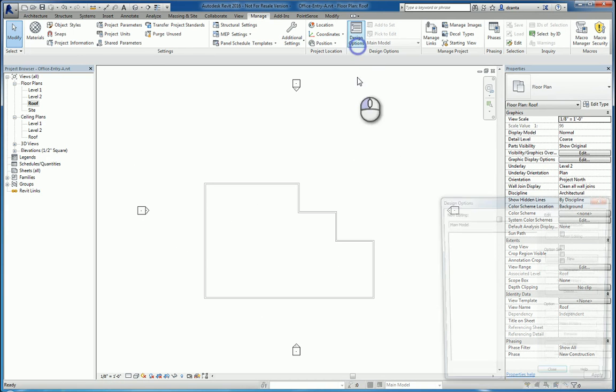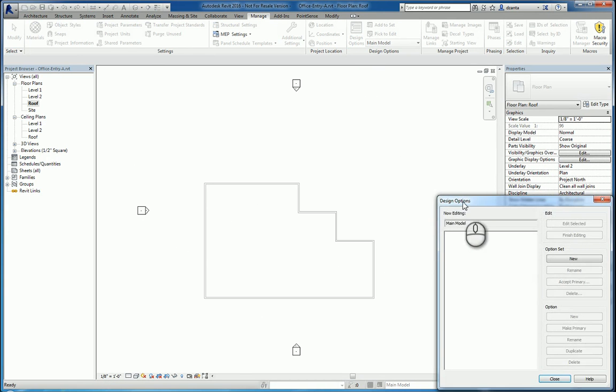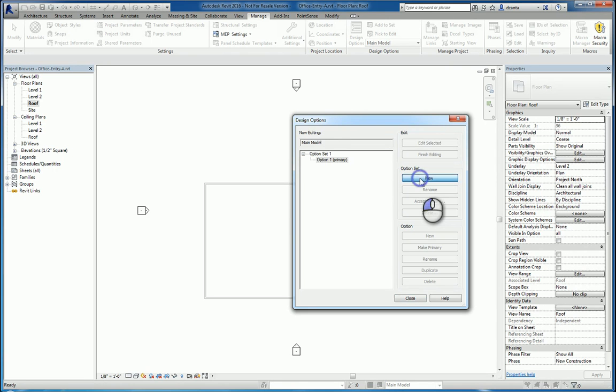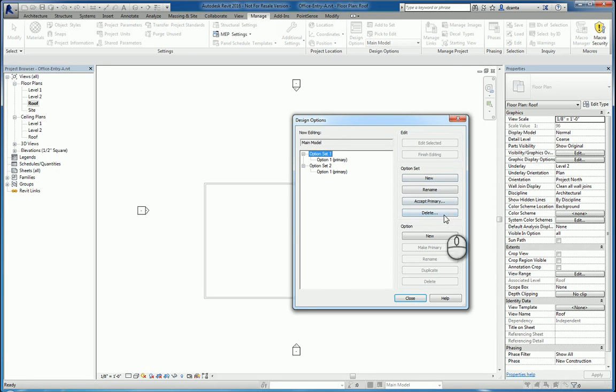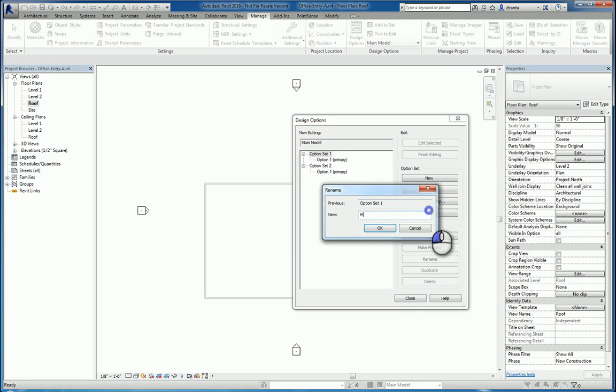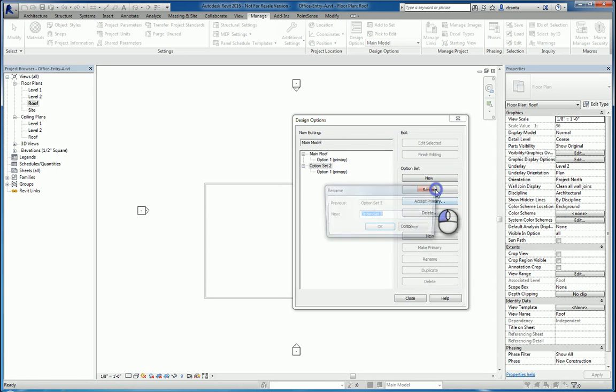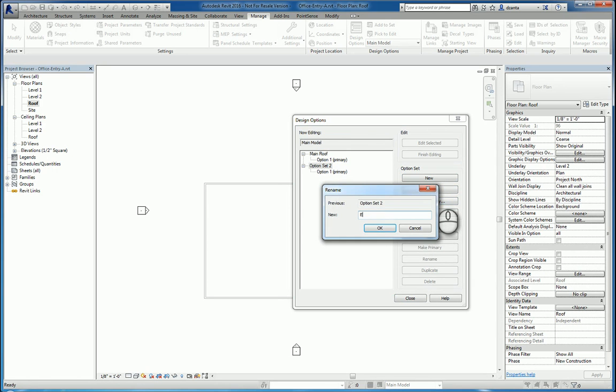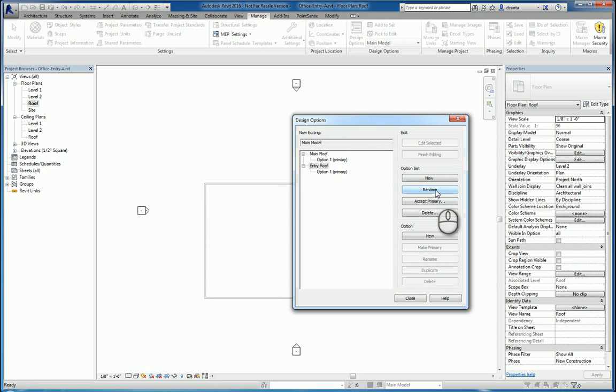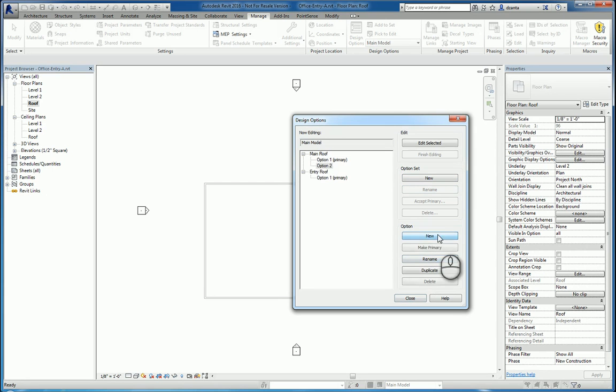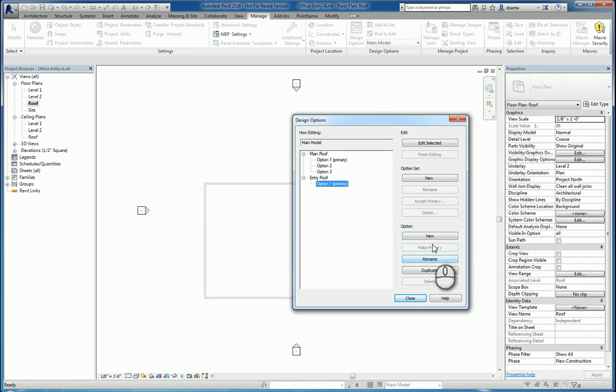I'll click design option. It brings up the design option window. We'll create two design option sets. The first one, we will select it and call it the main roof. The second one, we will rename it and call it the entry roof. Within these two design option sets, we can have as many designs as we want. We're going to create a couple more here and we'll create a couple more here as well.